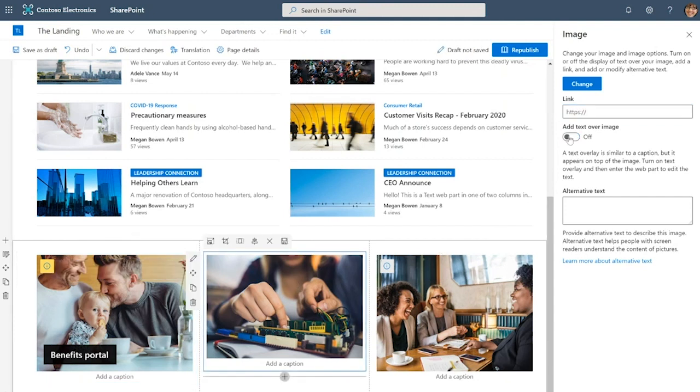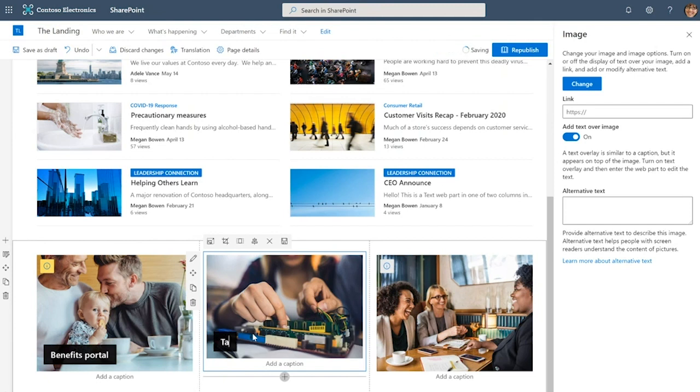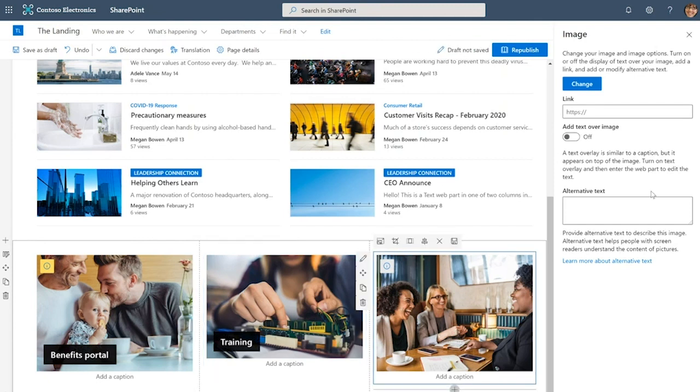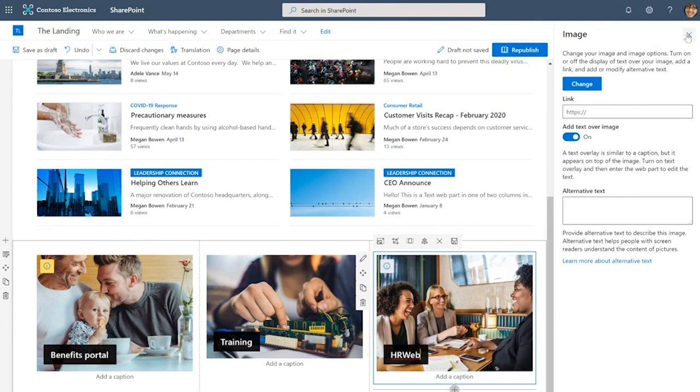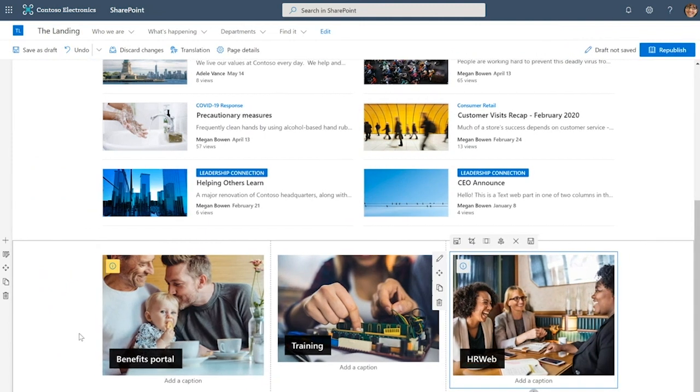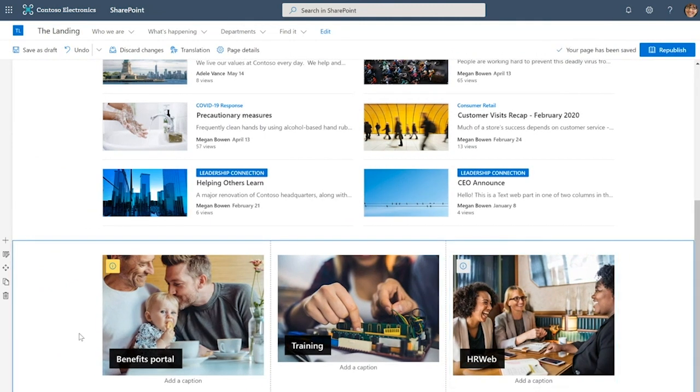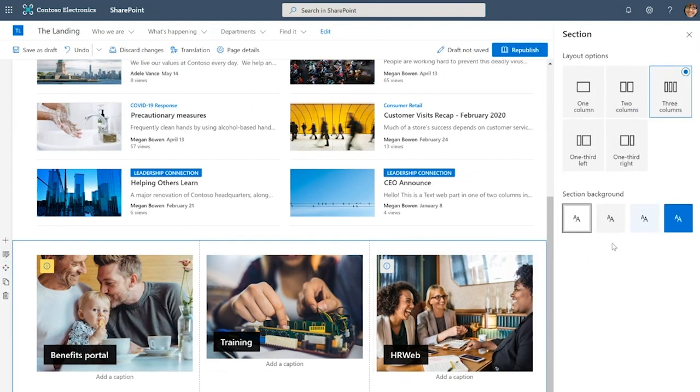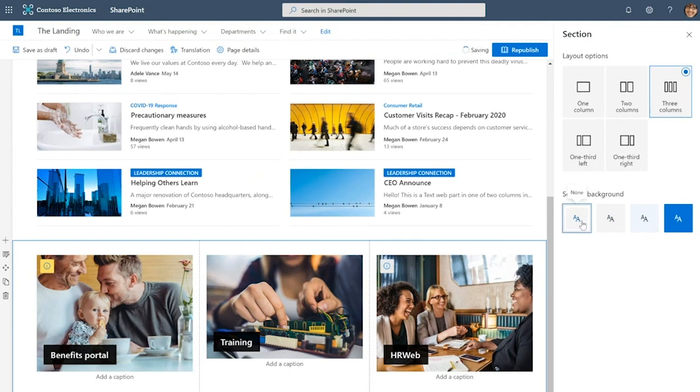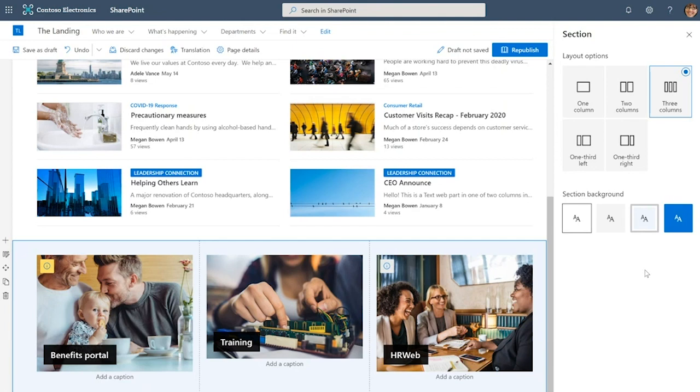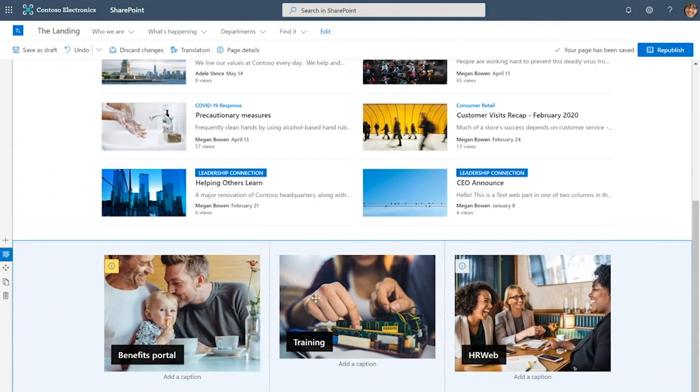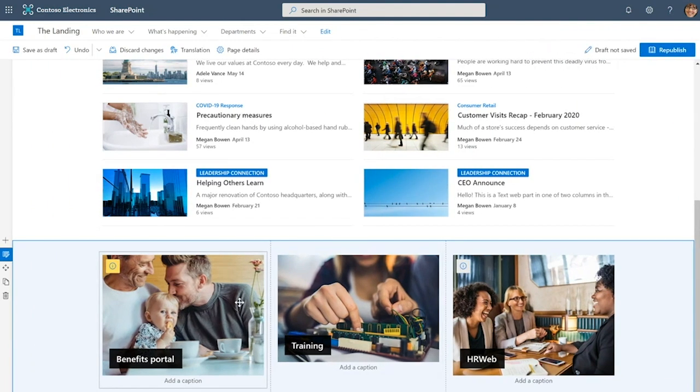Now for each of these images, I am going to go in and turn the overlay text on. This is for the benefits portal. This is for training. And finally, this is for HR web. Because I want each of these resources to really stand out and I want this section to visually break up the page, I'm going to give it a section background. You can see I have a number of options here: none, neutral, soft, or strong. I'm going to go with soft and these colors by the way are derived from the site theme.